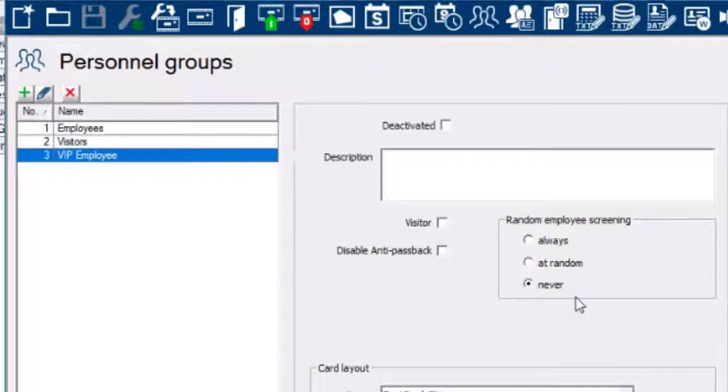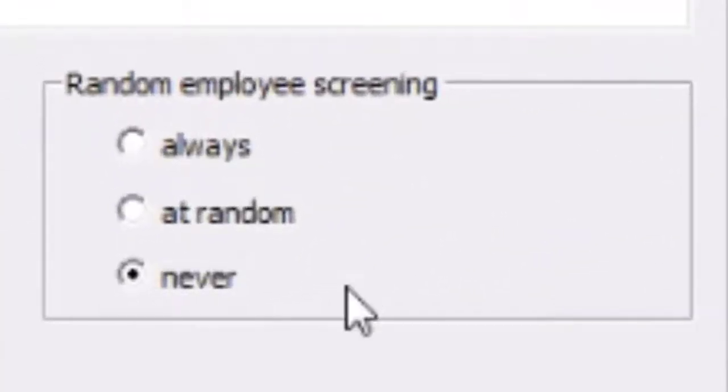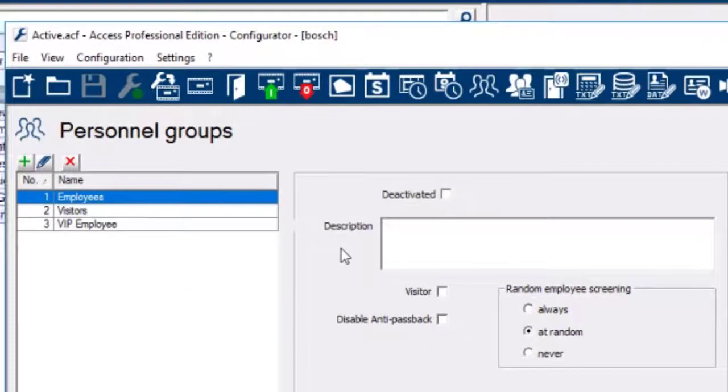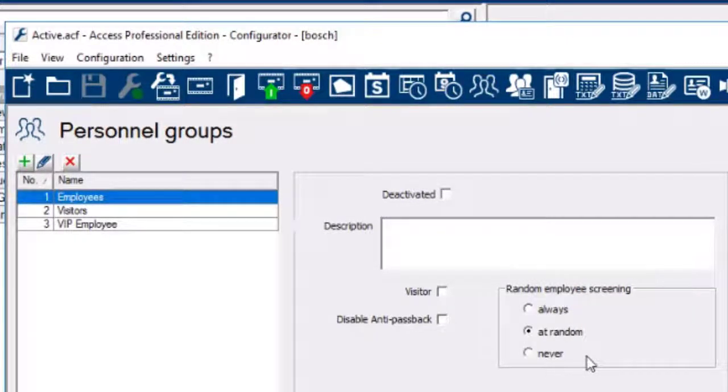The difference between the default employees and the VIP employees groups is that the members of the VIP group will be excluded from random screening. The custom-made VIP employee group together with assigned cardholders will be exported including the setting for random screening.